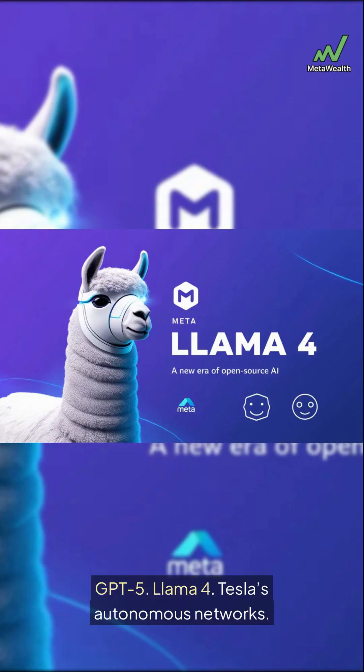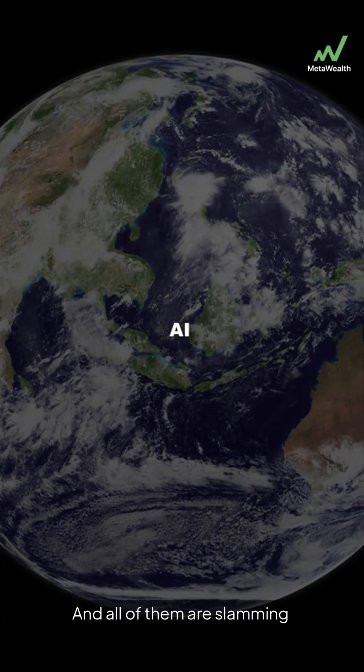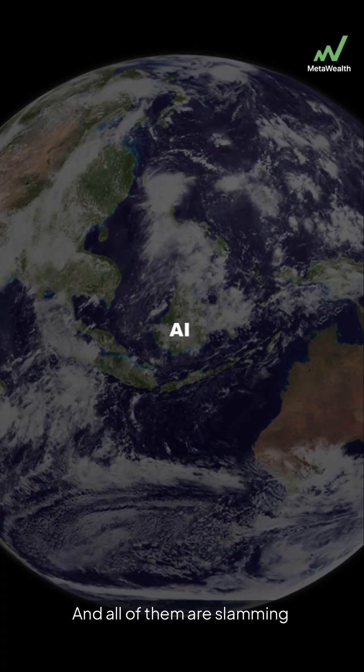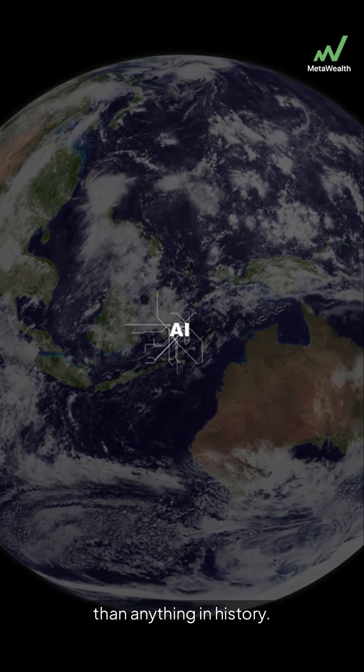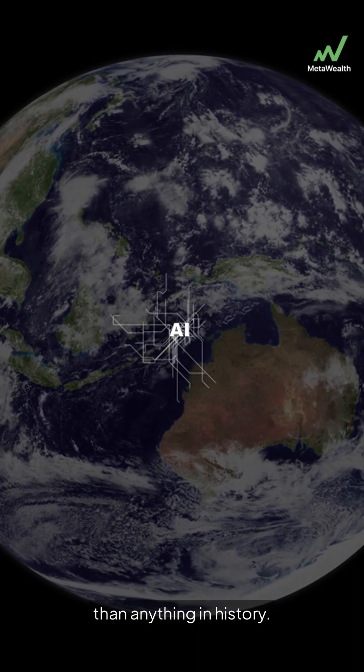GPT-5, Lama-4, Tesla's autonomous networks. And all of them are slamming the world's internet pipelines harder than anything in history.